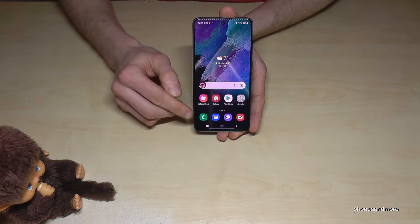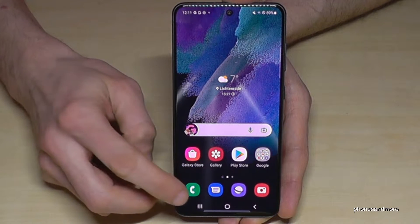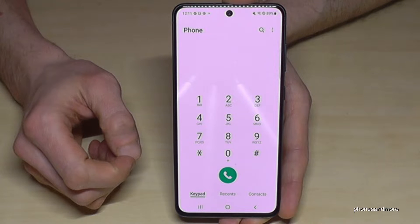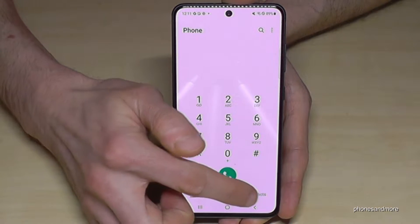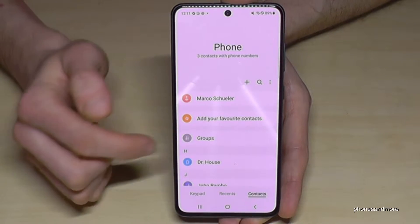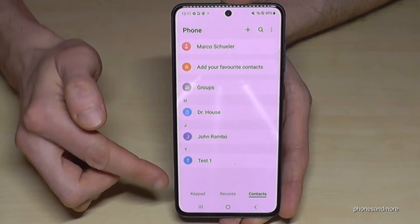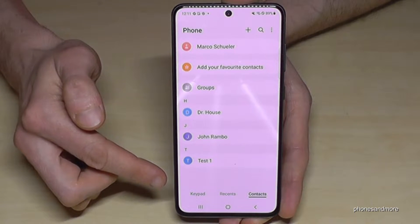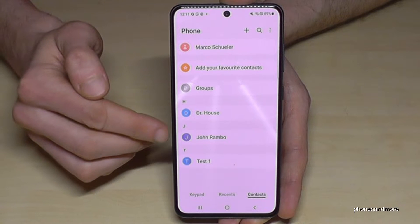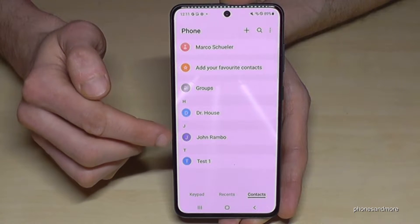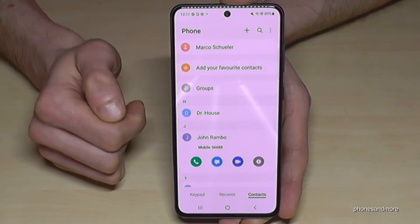For that, just go to the Phone app first, then go to Contacts and you will have a list with all your contacts. Now go to the person you want to block — John Rambo, because he's talking too much and sometimes also aggressive.